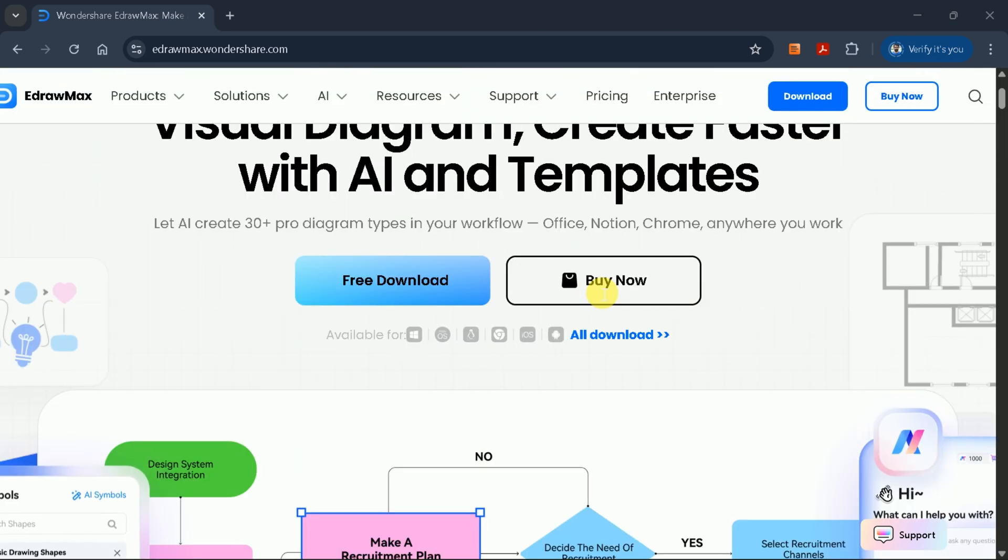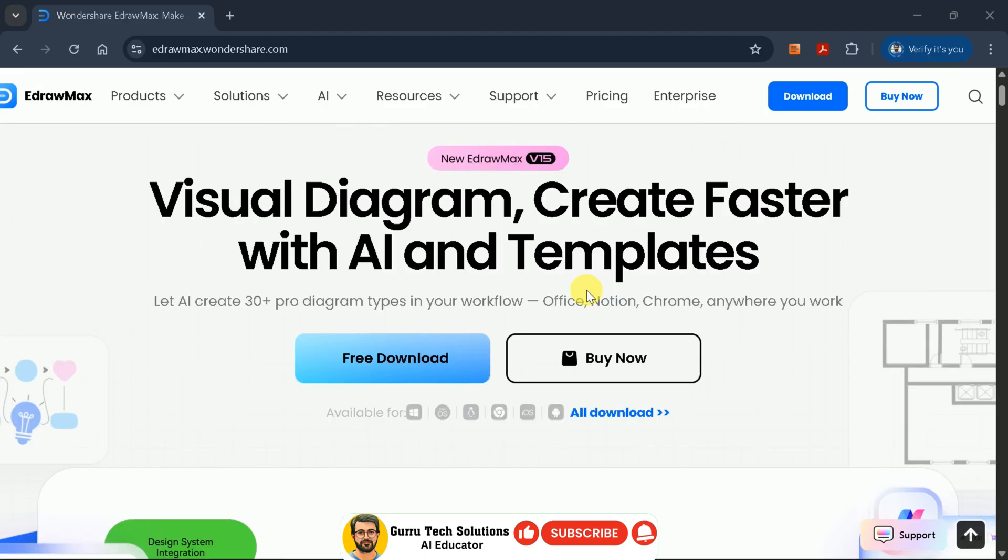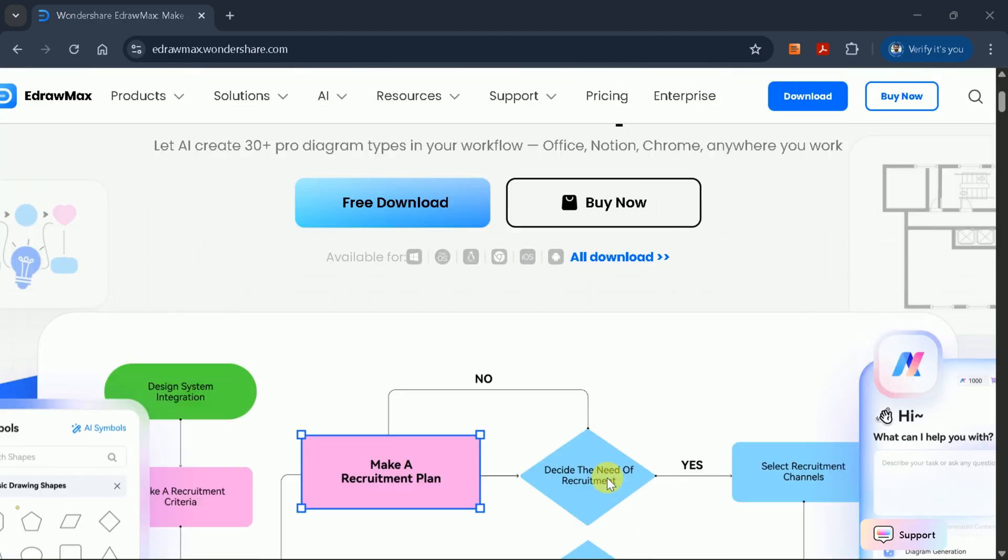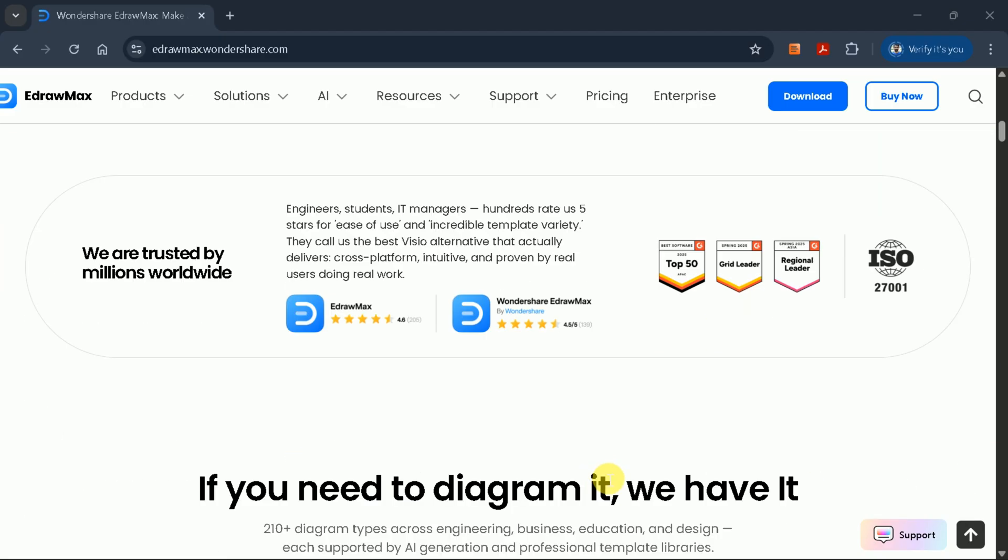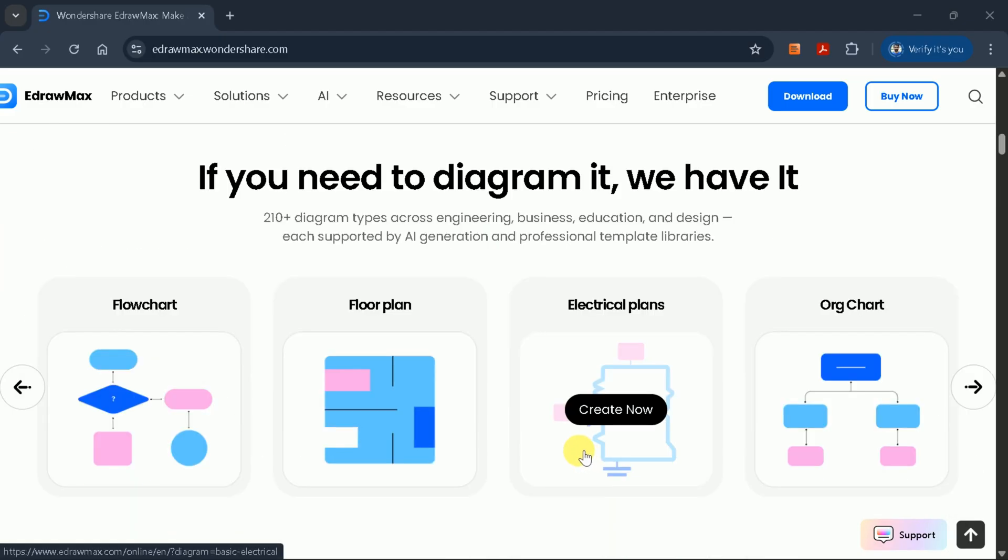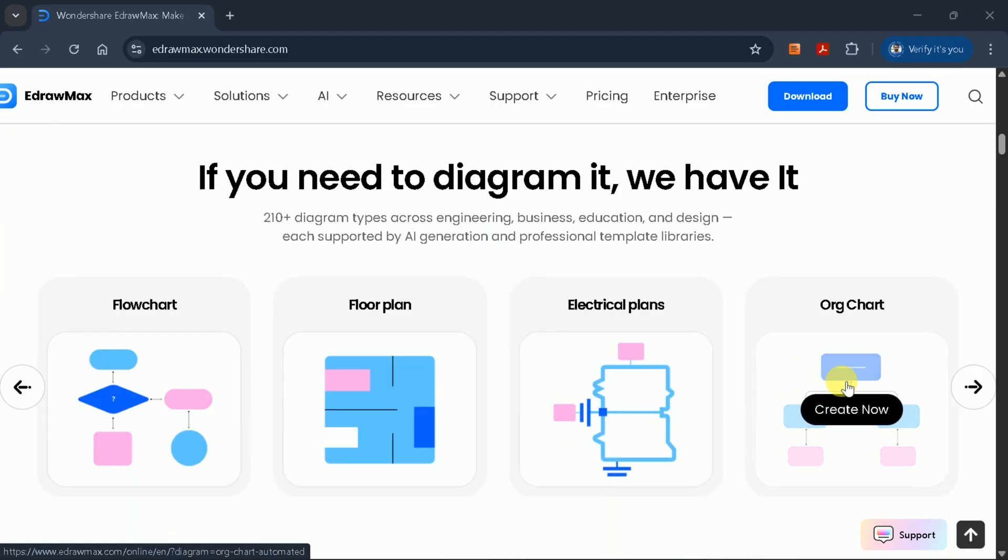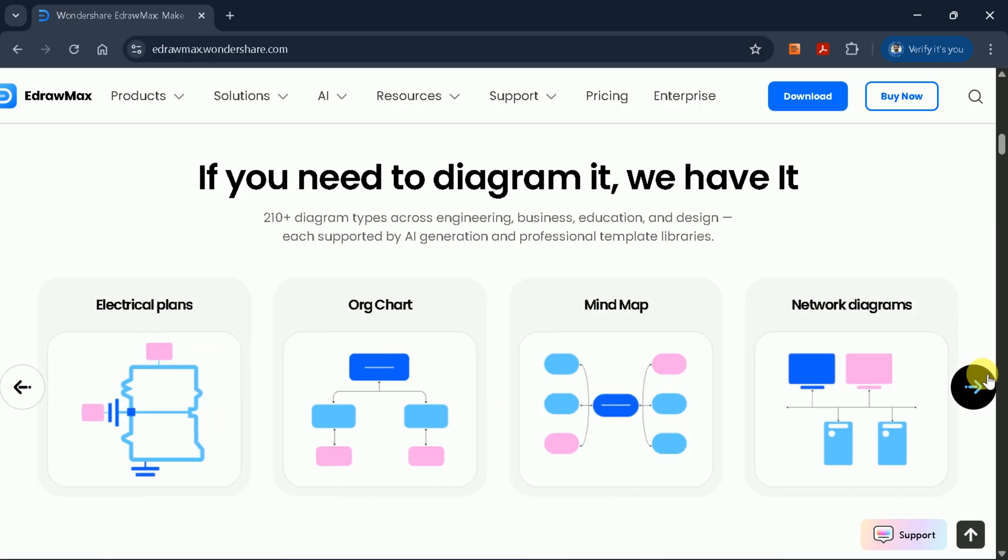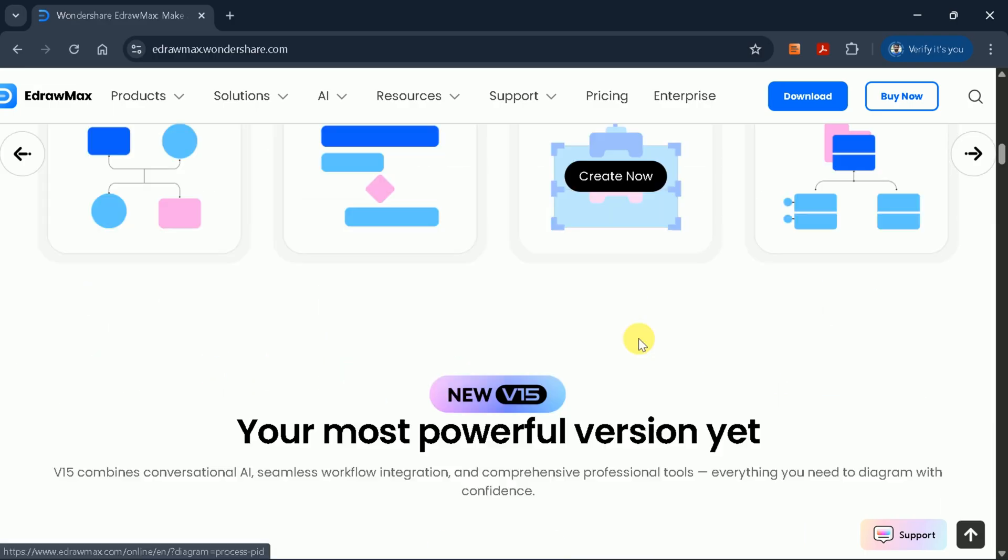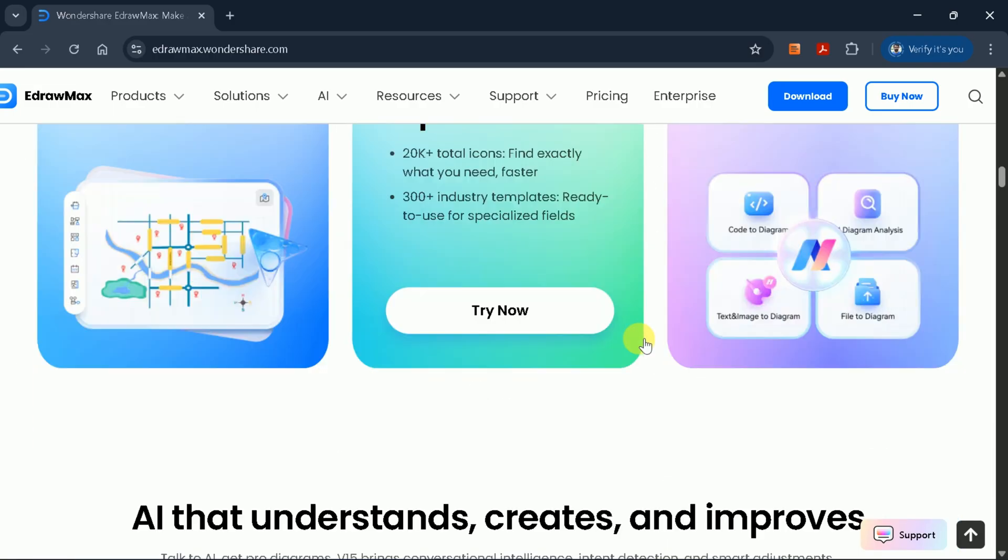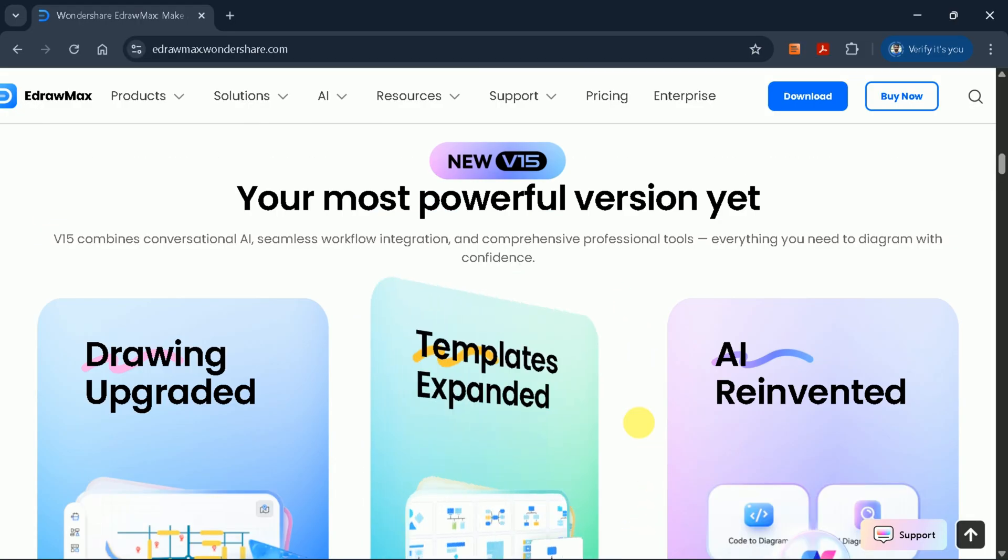eDraw Max is a powerful diagramming tool that enables you to create a wide variety of visuals, faster and smarter, thanks to its AI features and extensive template library. With the recent release of eDraw Max V15, the platform is now even more robust, making it easier than ever to design stunning diagrams.